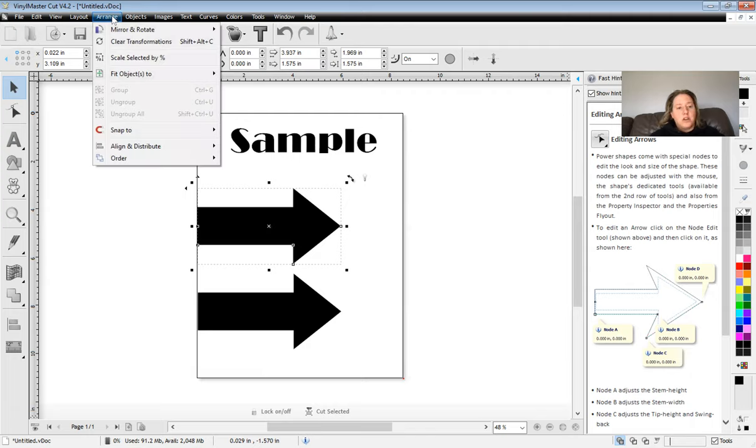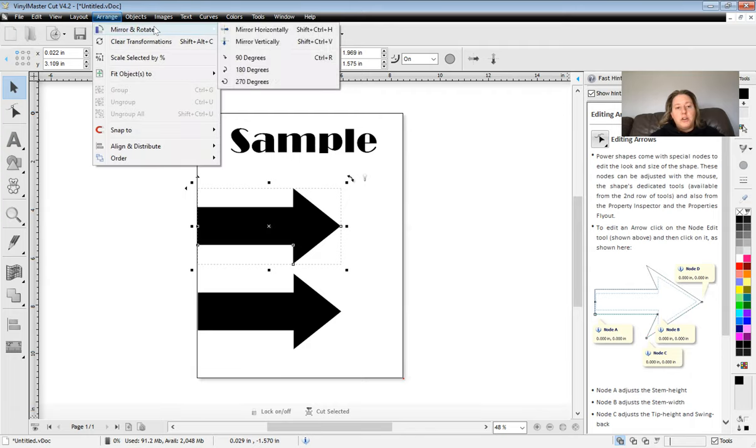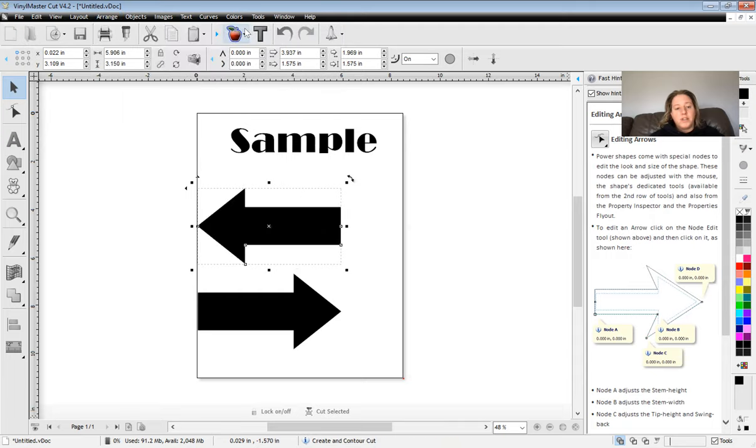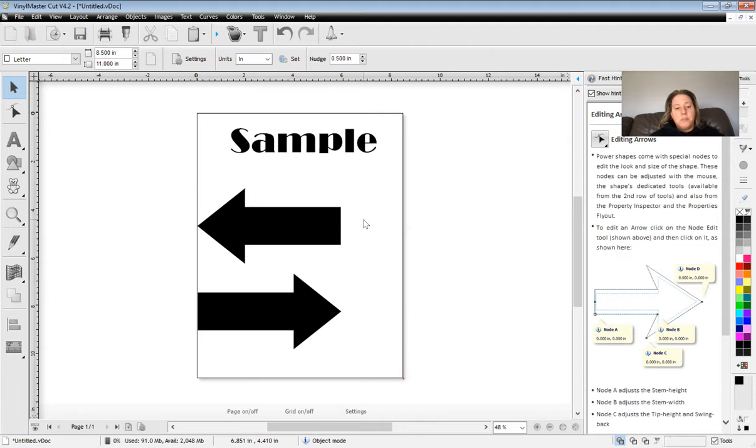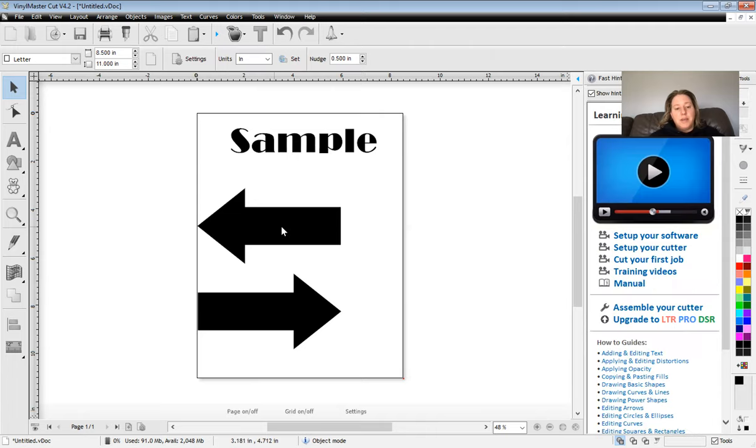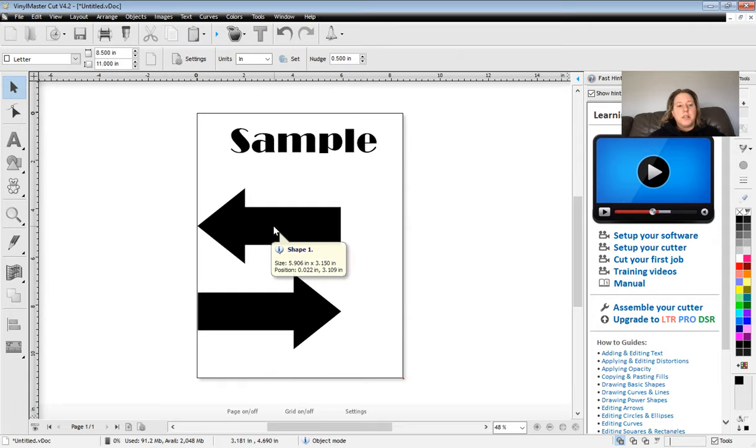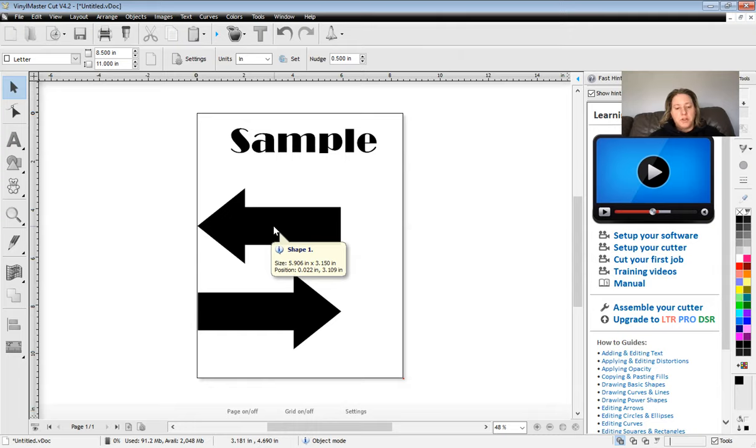So in order to do that, all you do is click on arrange, click on mirror and rotate, and then just click on mirror horizontally. And what that'll do is that'll mirror the image horizontally. So it's flipped. So it's the proper orientation whenever you actually put it on the garment or on the material that you're looking at.